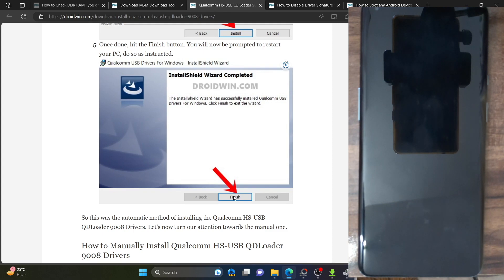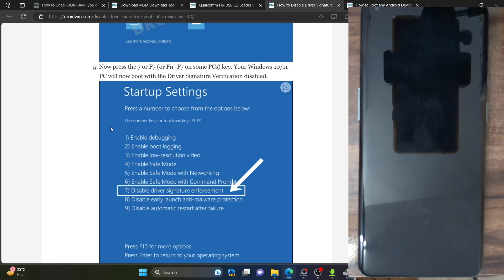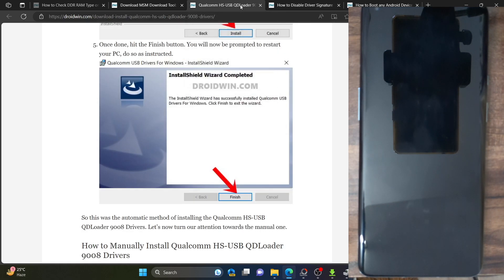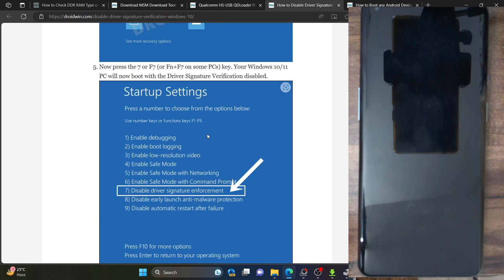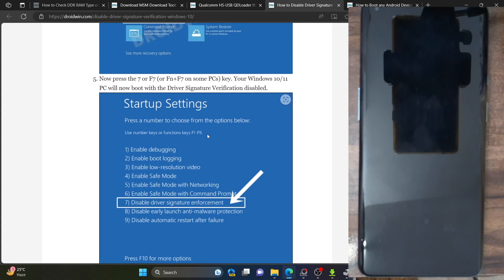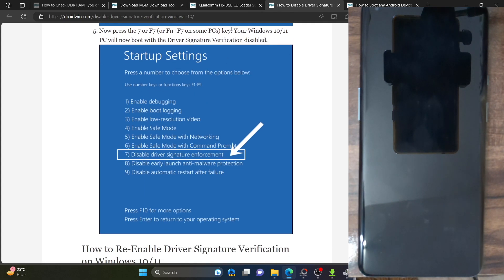Once the restart is complete, please verify that the driver signature is again disabled. If that is not the case, then please again disable the driver signature enforcement before moving ahead with the next step. Once you have installed these drivers, verify if the driver signature enforcement is disabled — if not, you will have to disable it again.